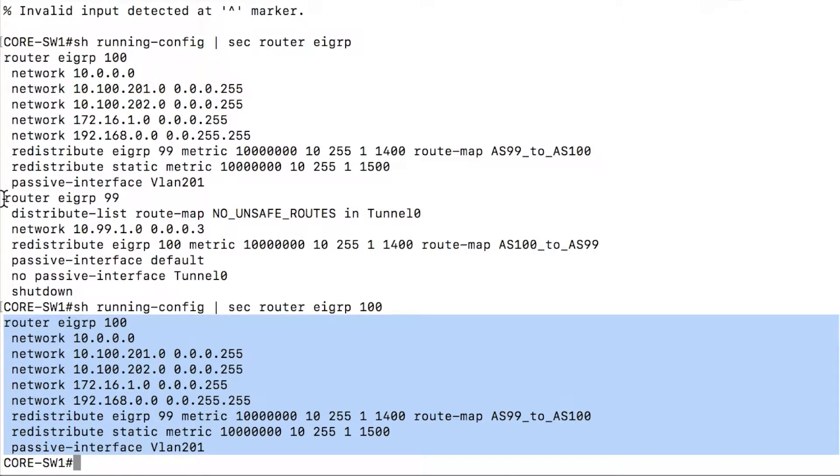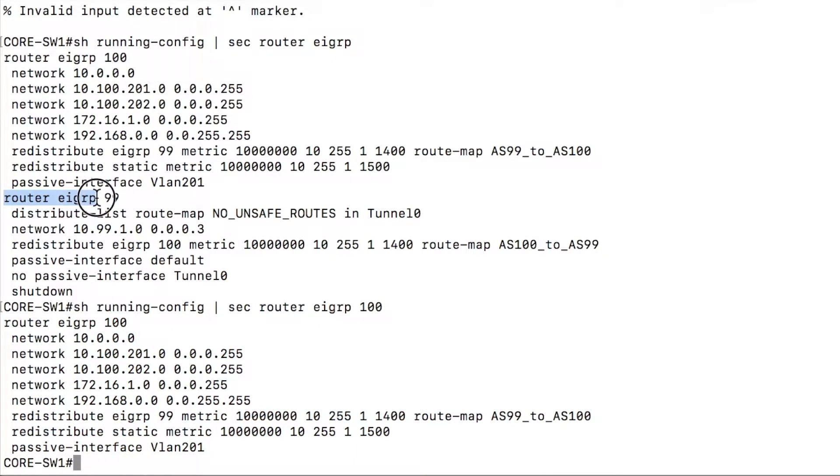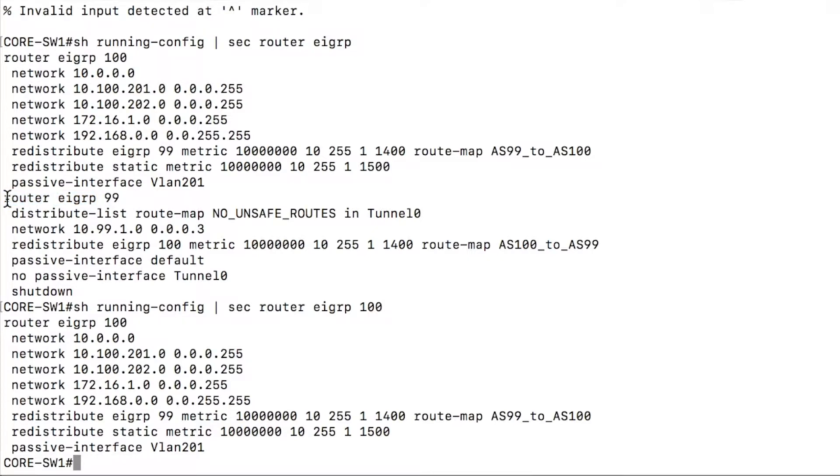This does use regular expression matching. So it can take a literal string, router space eigrp. Or you could use a regular expression. So anywhere that there is eigrp in some number, I could search on that using regular expressions.